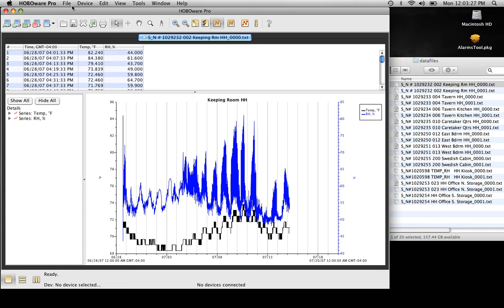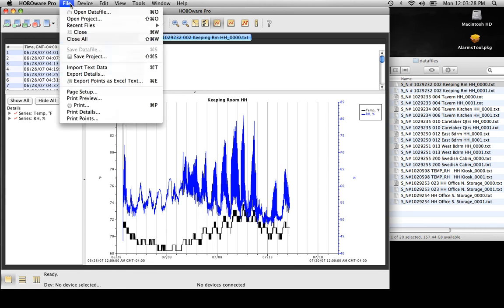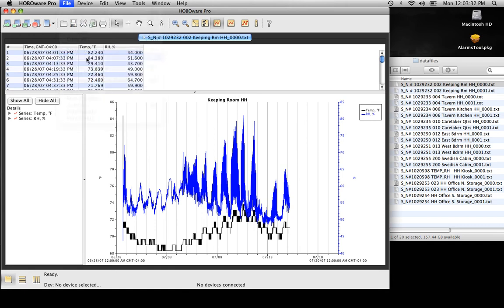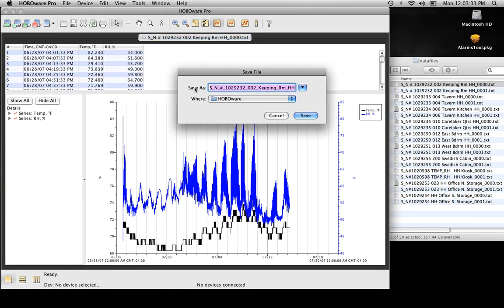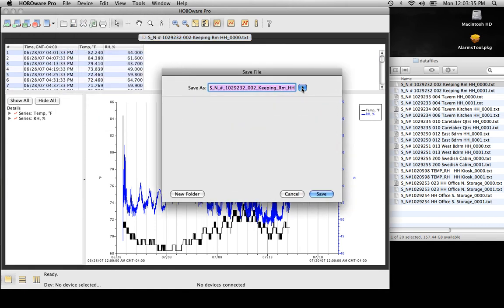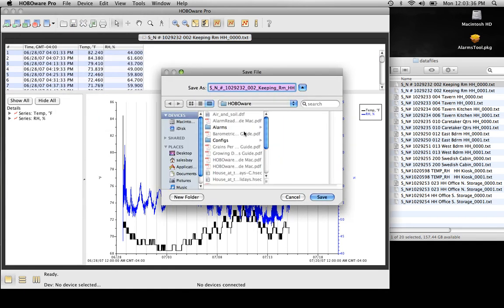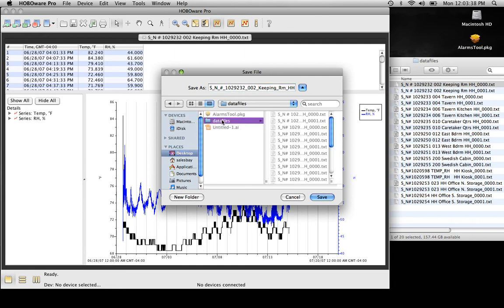Typically what we do is click on Save — basically it saves it as a project file. We're just going to expand this out here, and now I'm going to save it back to my data files. We can actually shrink this down here a little bit.